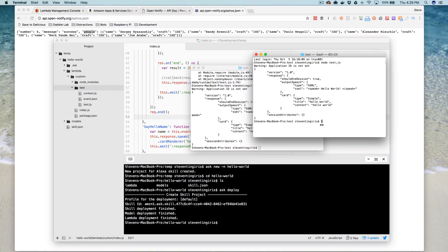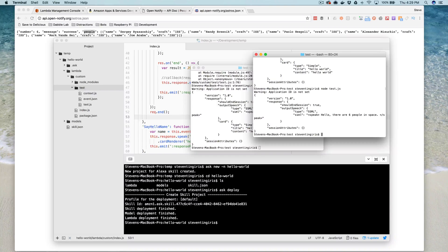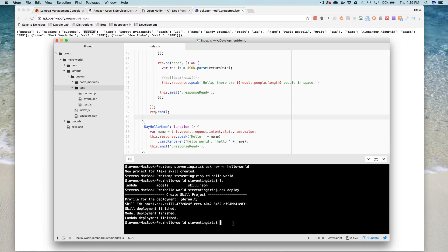Let's go back and test it locally. There it is — we're getting our response: there are six people in space. Now we'll deploy it and test it for real.